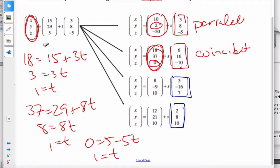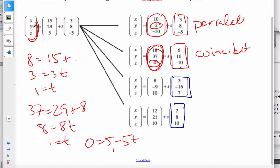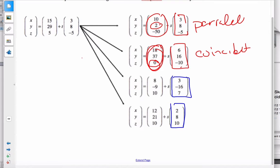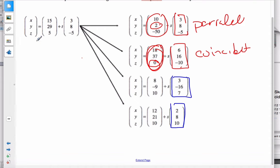The last two equations, which have direction vectors in blue, one is going to be skew and one is going to be intersecting. If they're intersecting, only one point of one equation will be on the other, and we have to find that point. The easiest approach is to set the equations equal to each other.